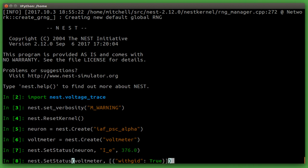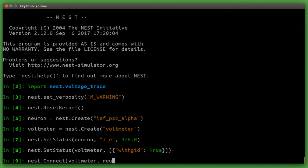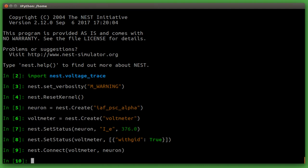Now we can tell Nest how to connect our device and neuron together by using the nest connect function. In this case, the voltmeter is the first value. It will periodically send requests to the neuron to ask for its membrane potential at that point in time.